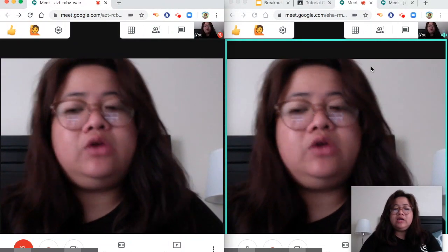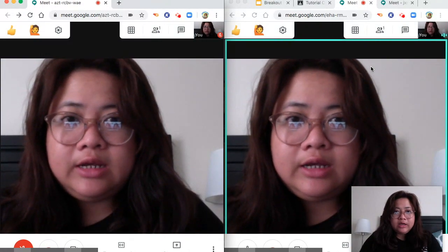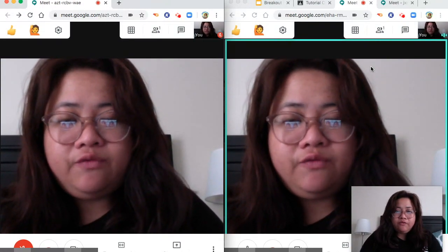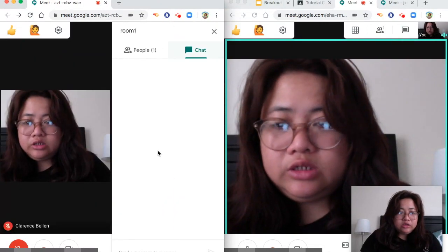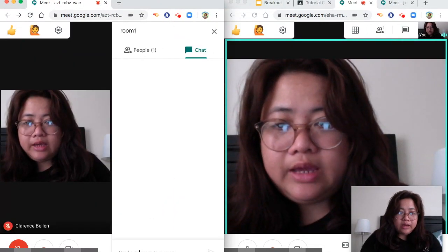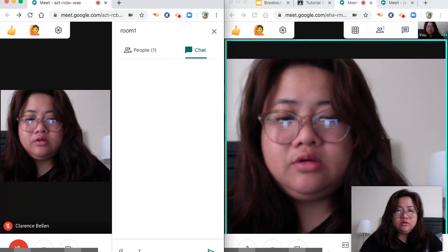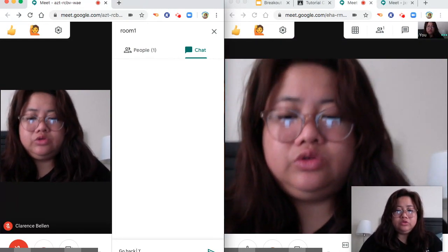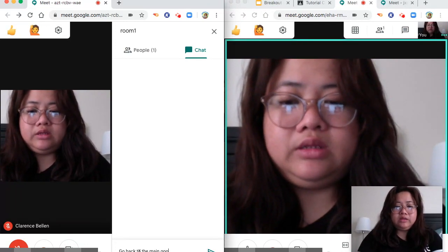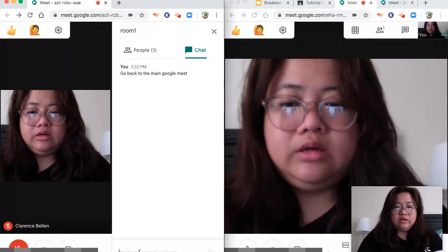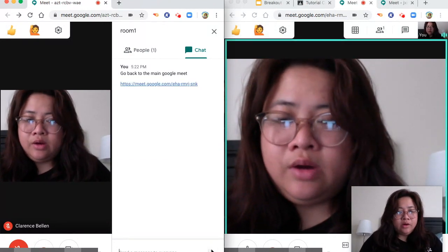Let's say you will give them only five minutes to do the breakout session. Then a few minutes before the time, you can just go to the chat room and tell them to go back to the main Google Meet, and then copy the link.